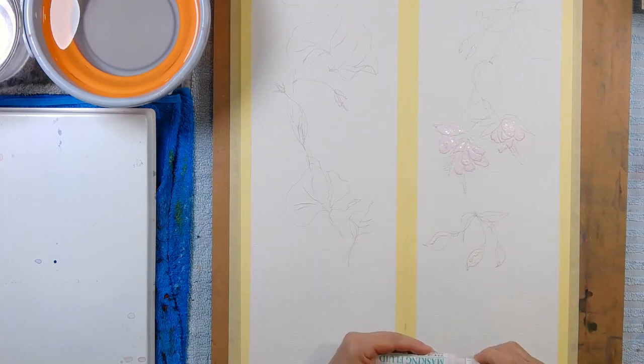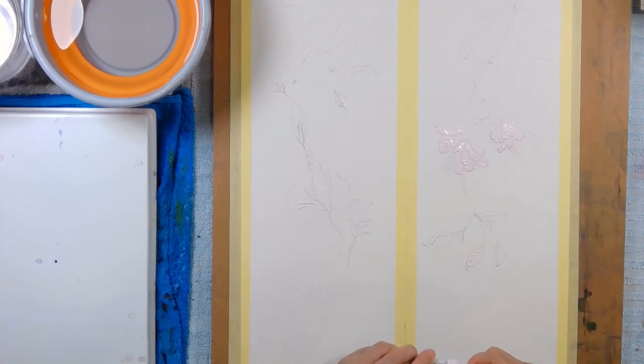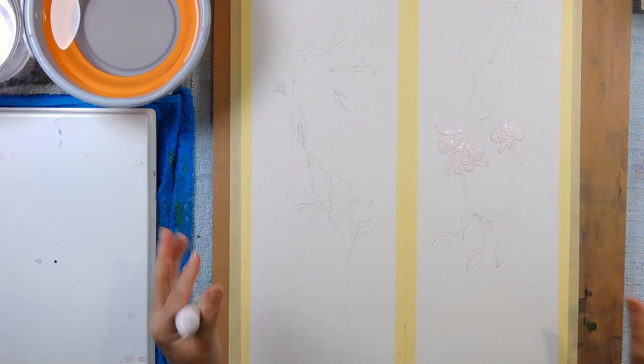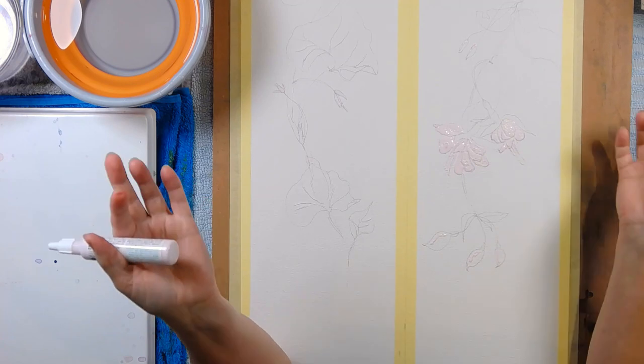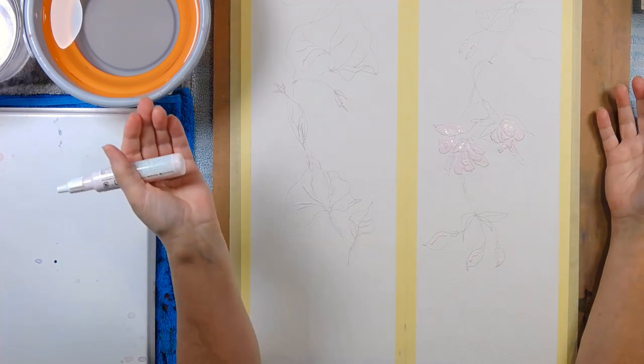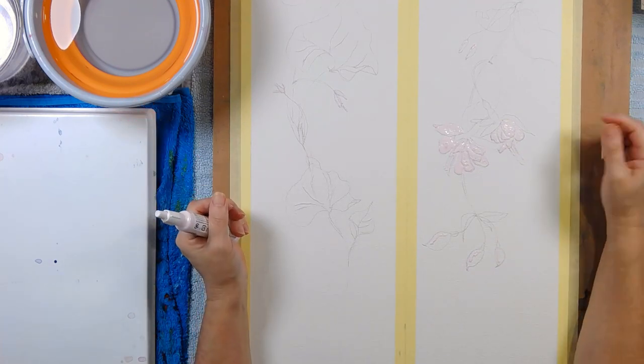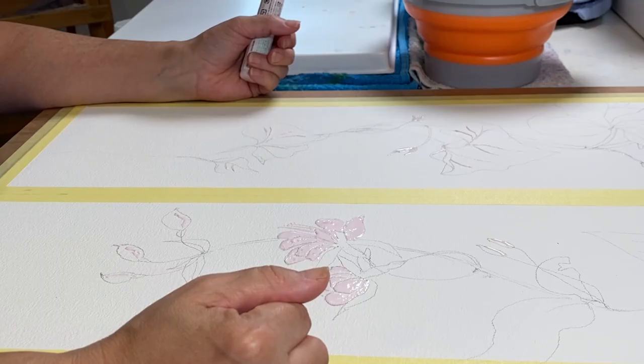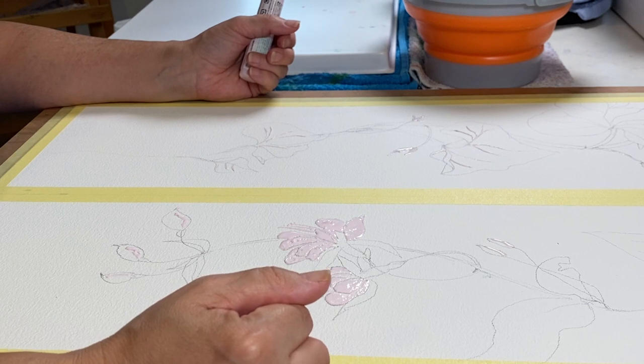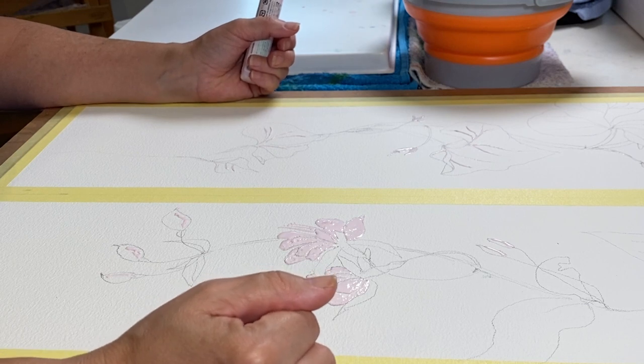And then I'm going to dry. Allow it to air dry. I don't want to put heat on it. But I'm going to allow that to air dry. And then I'm going to paint over it.